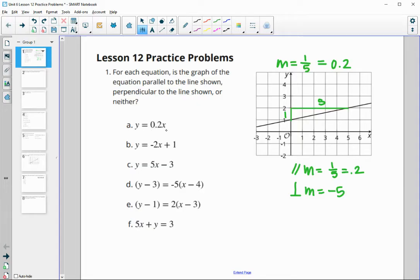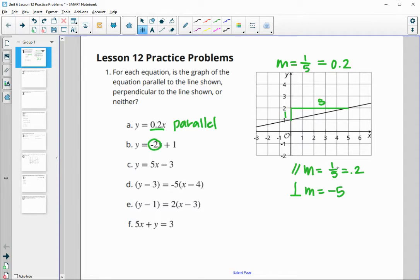The first equation is in slope-intercept form and has a slope of 0.2, which is the same as 1/5, so this is parallel. The next one has a slope of negative 2, which is neither equal to the slope nor equal to the opposite reciprocal, so this is neither parallel nor perpendicular.